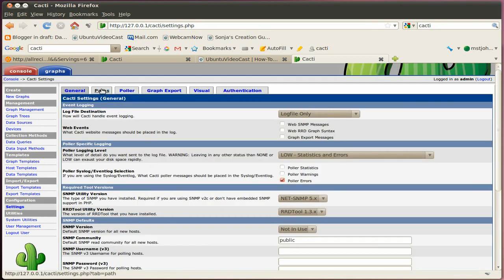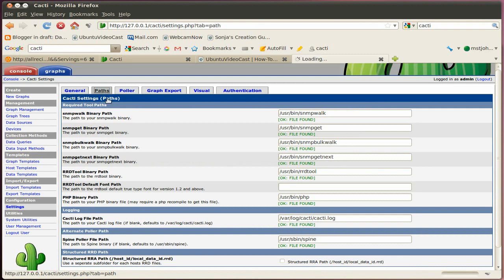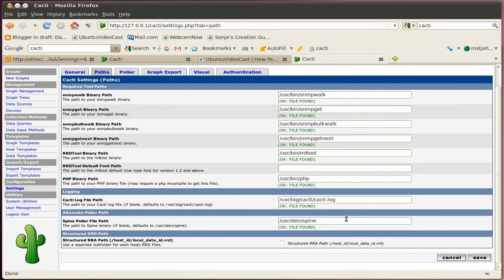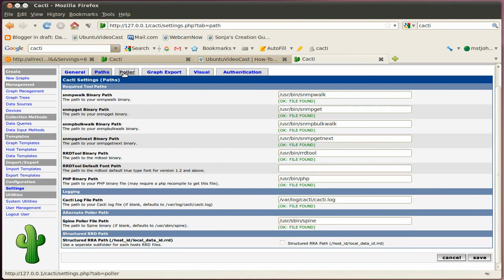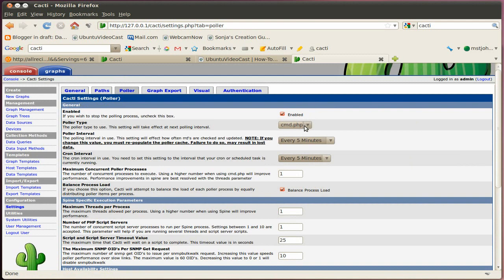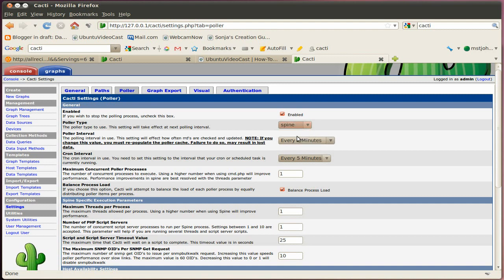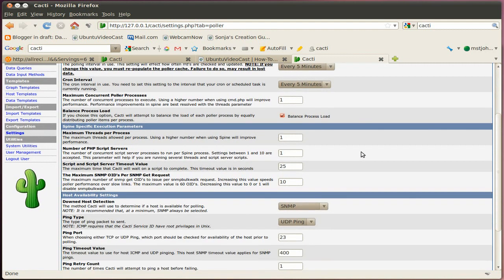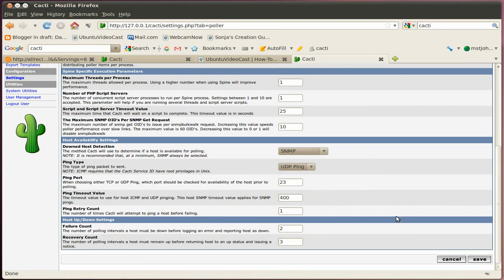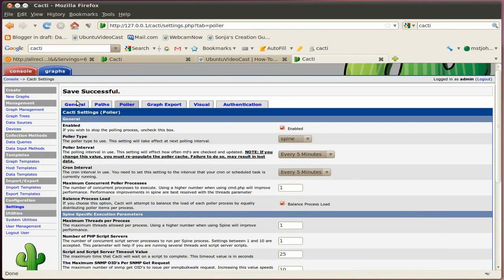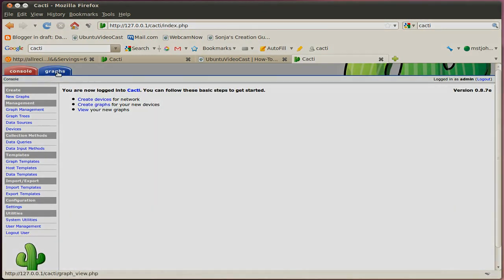Go to the tab path. And then scroll down here and make sure that this path is /usr/sbin/spine, and it says here file found, and then we go to the poller tab, and make sure that we change the poller type from cmd.php to spine. And that's about it. Then we click save, and then we're done for the initial configuration.